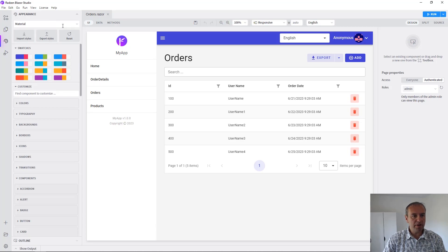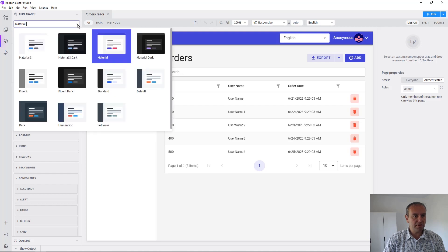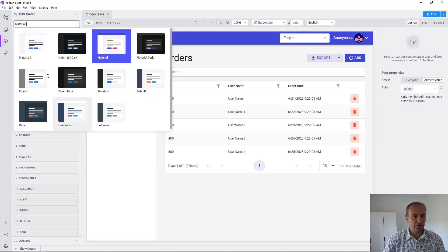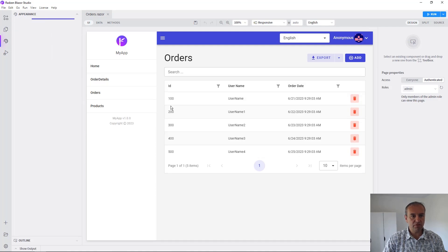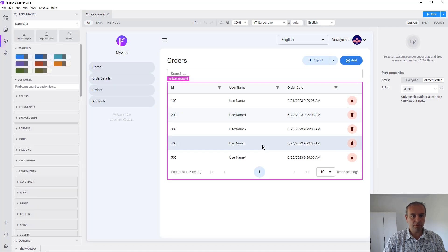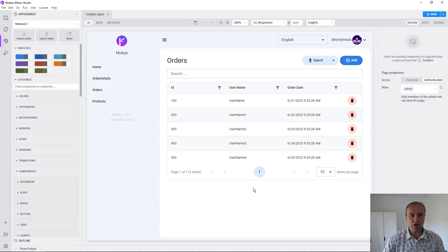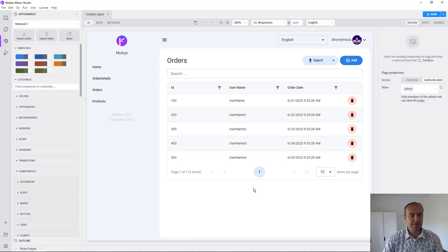At the moment the current application theme is the material, but you can change that from this drop down. You can choose our brand new theme material 3 and the appearance of the application will be rebuilt according to the material 3 theme styles.